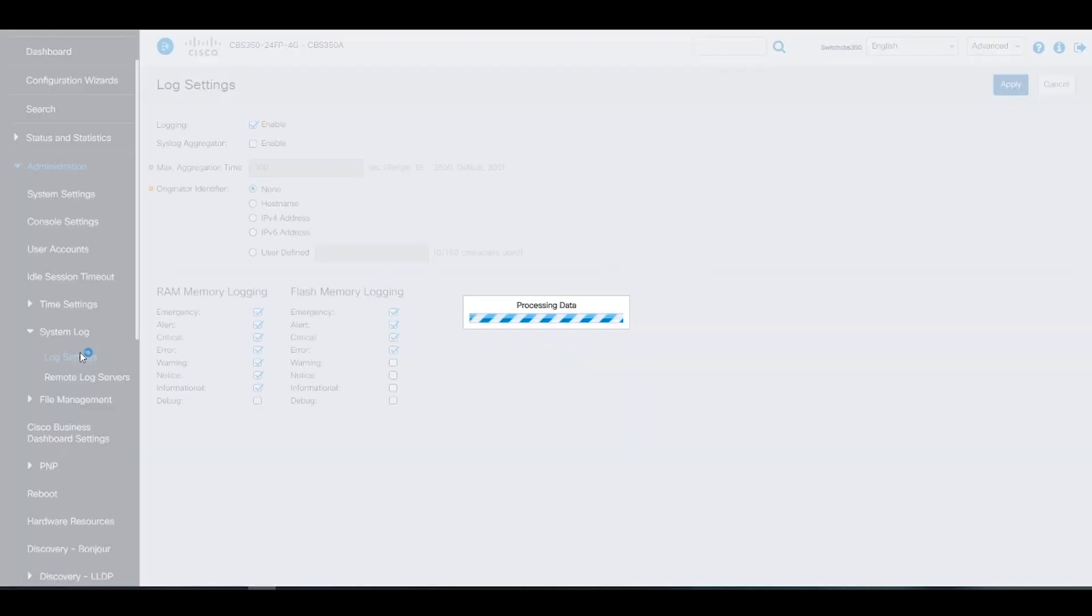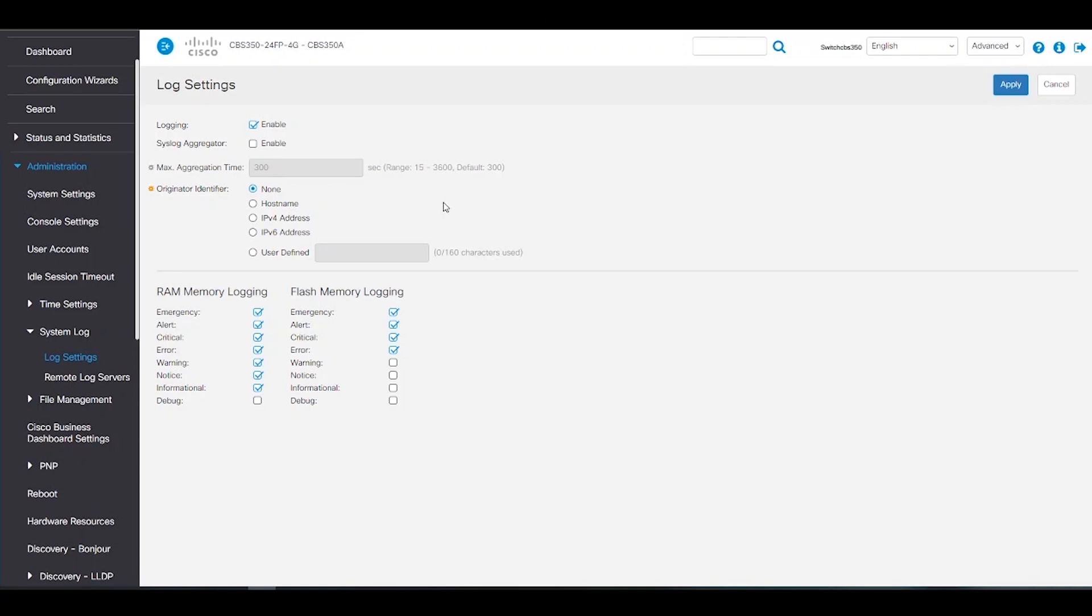We'll now go to the system log under administration. We'll click on system log and log settings. The system logs are enabled by default. This section describes the system logging, which enables a device to generate multiple independent logs. Each log is a set of messages describing system events.